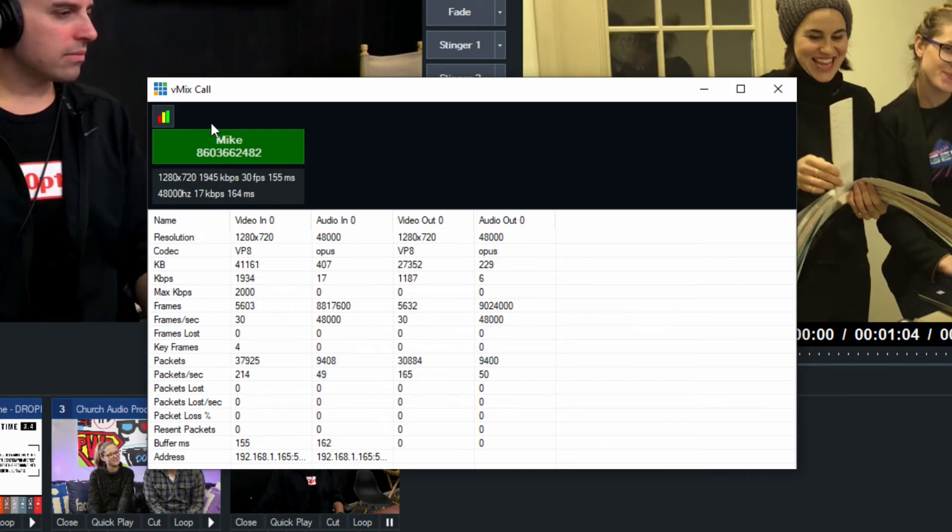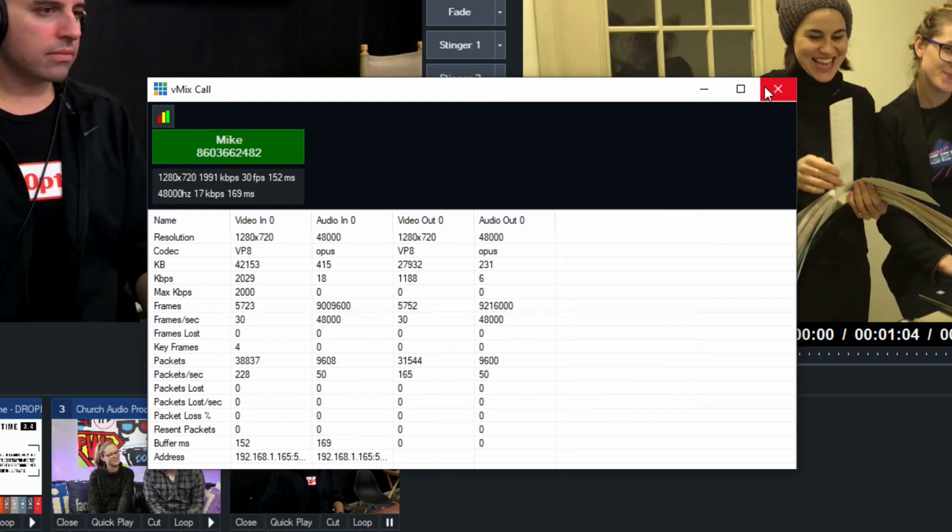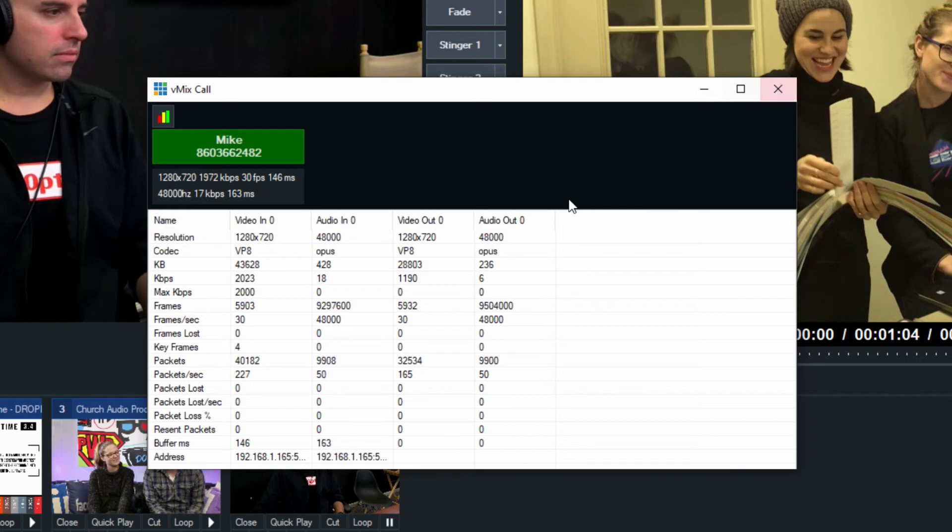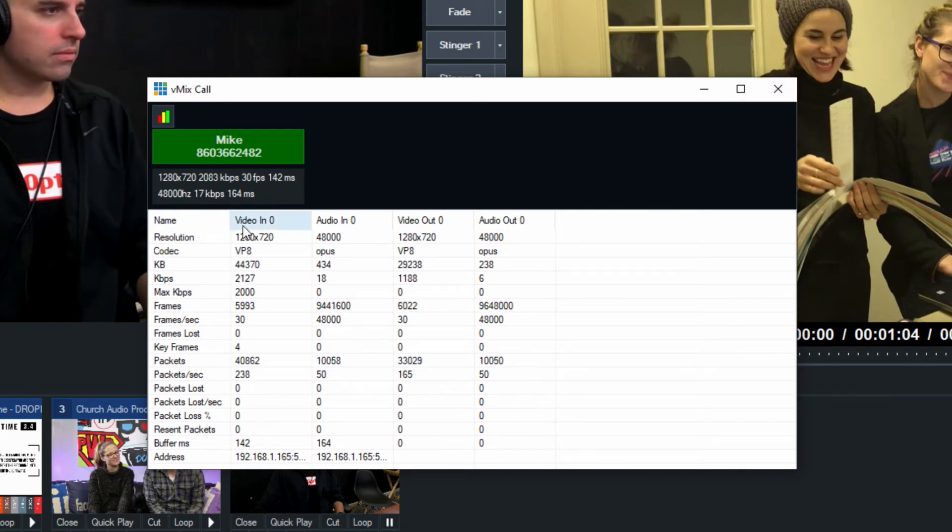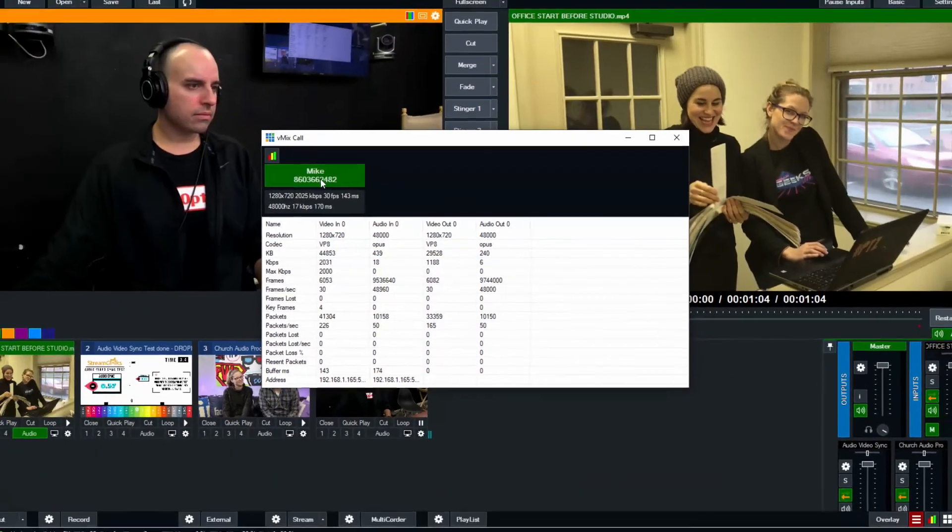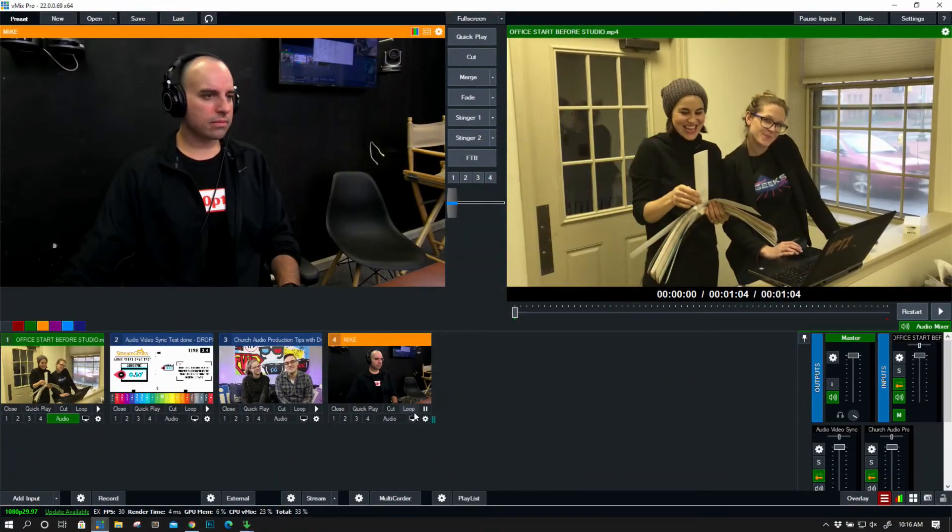And that's what makes this better than Zoom in a lot of ways, all of this full control. Because if I added a second, third or fourth caller, depending on the version of vMix that you have, now you have full screen control of all of these inputs, and everybody can hear and see each other.